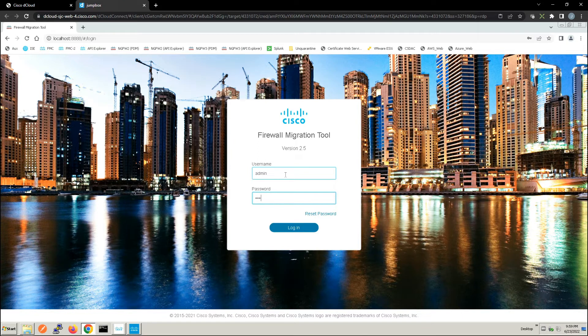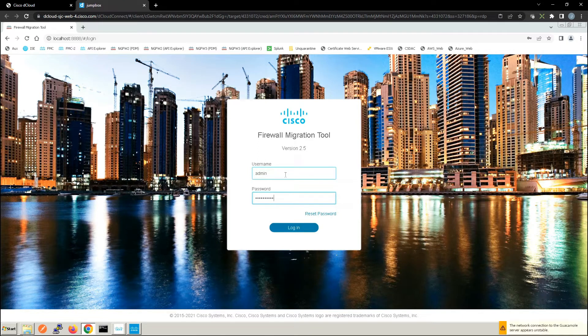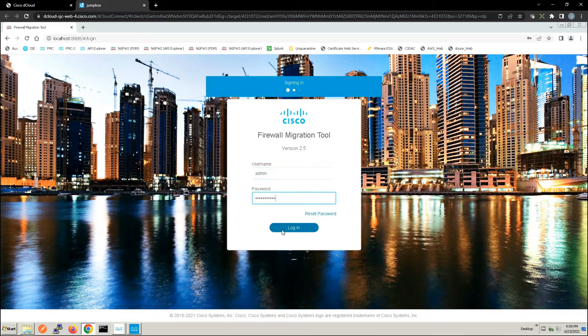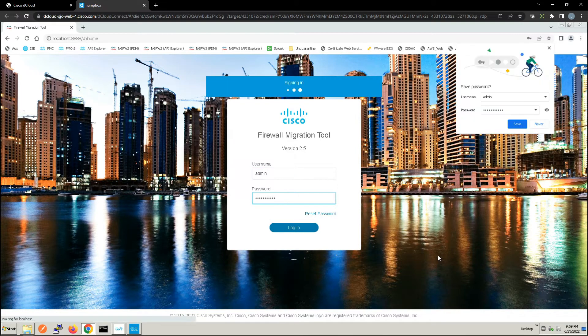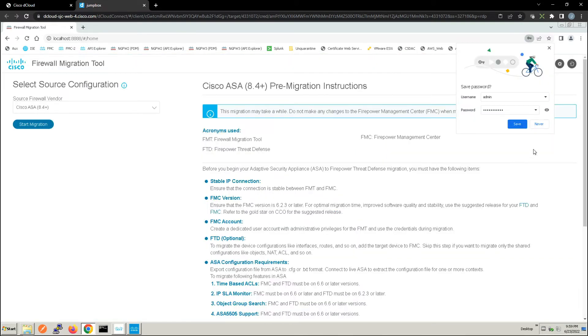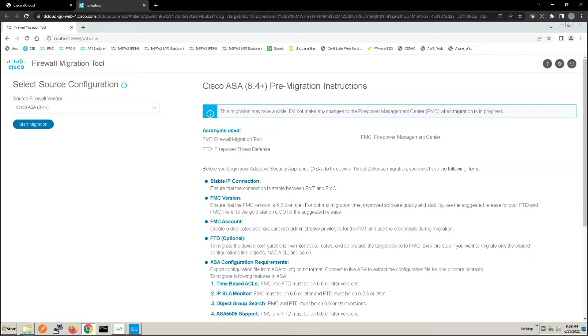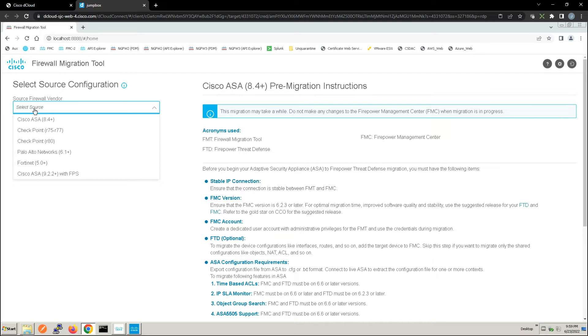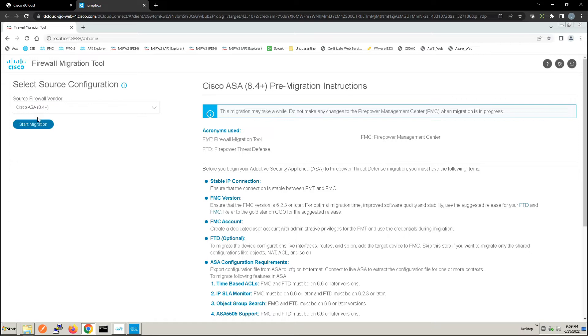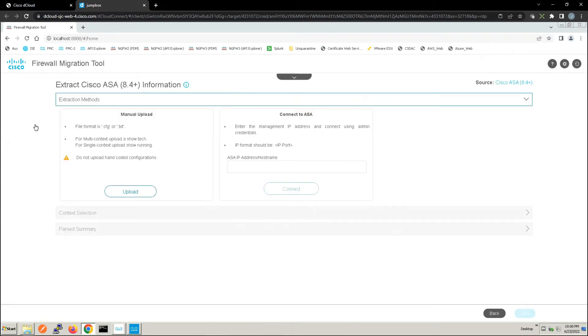All right we're going to go ahead and log in here. Once logged in it talks about the pre-migration instructions, stable IP, FMC version account, FTD is optional, and then the ASA configuration requirements. We're going to select ASA 8.4 and we're going to go ahead and upload, do a manual upload of the configuration.